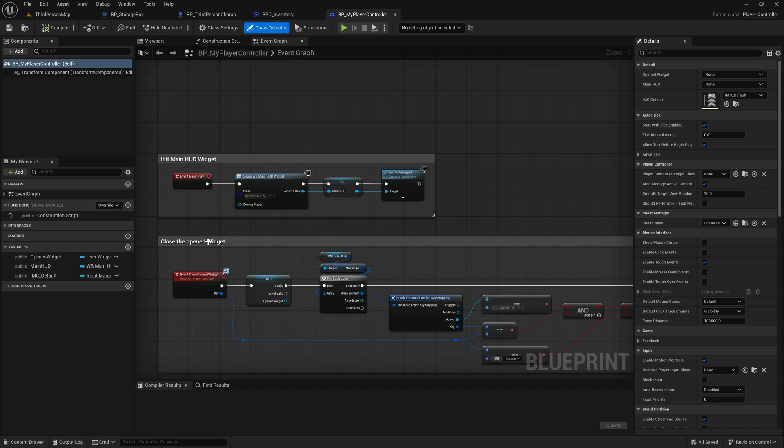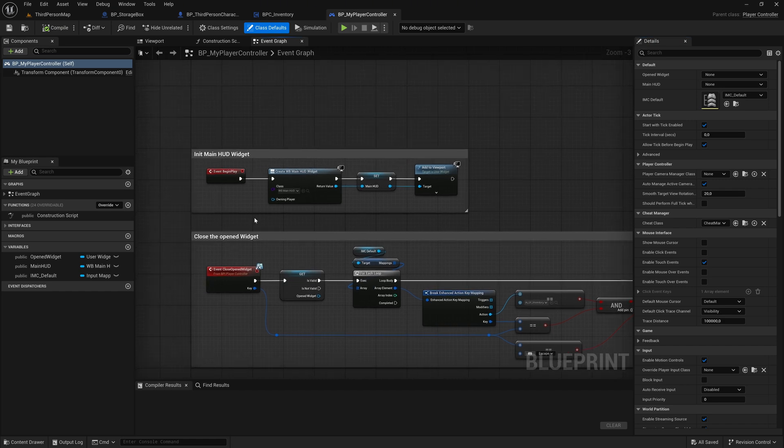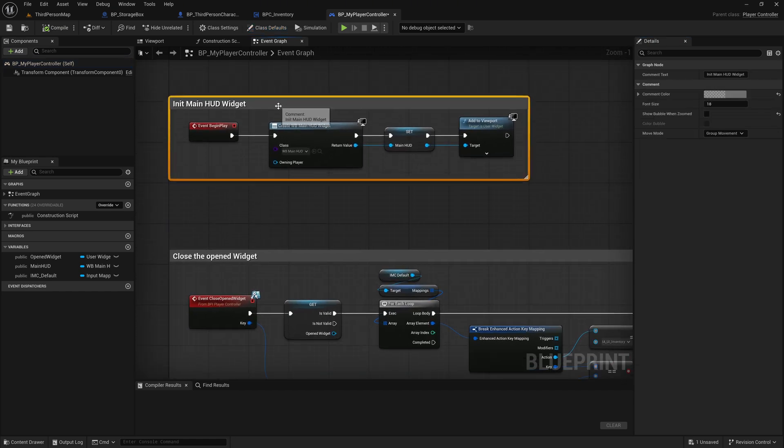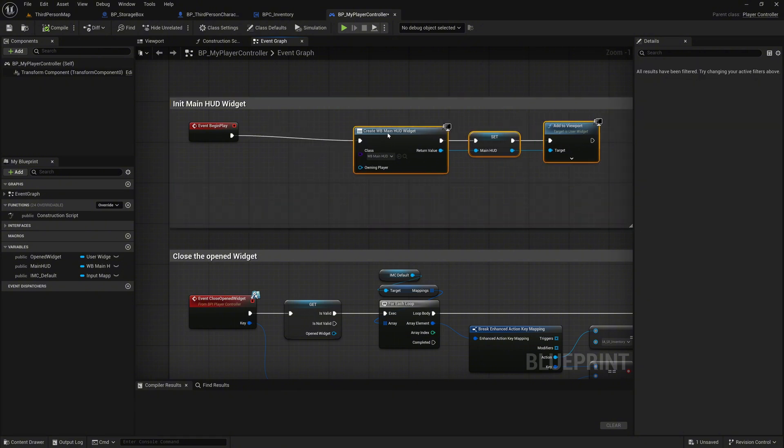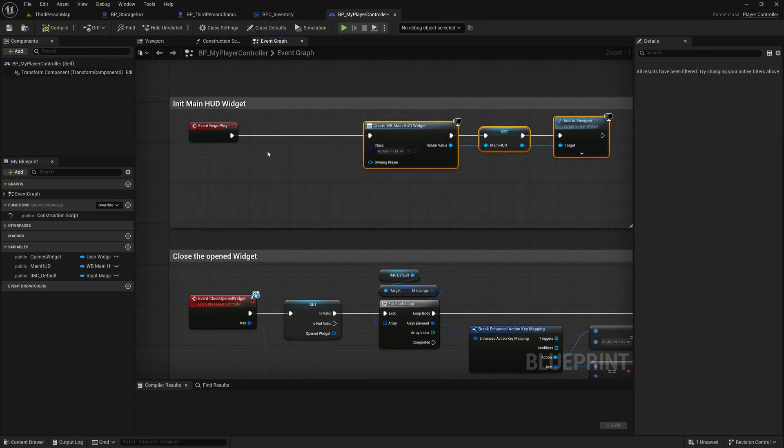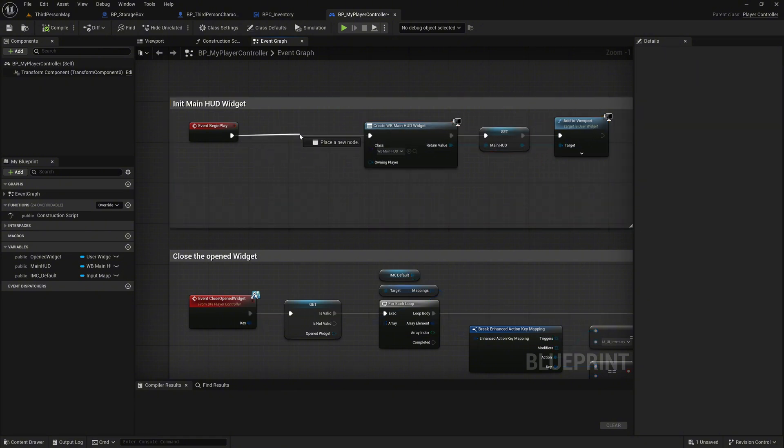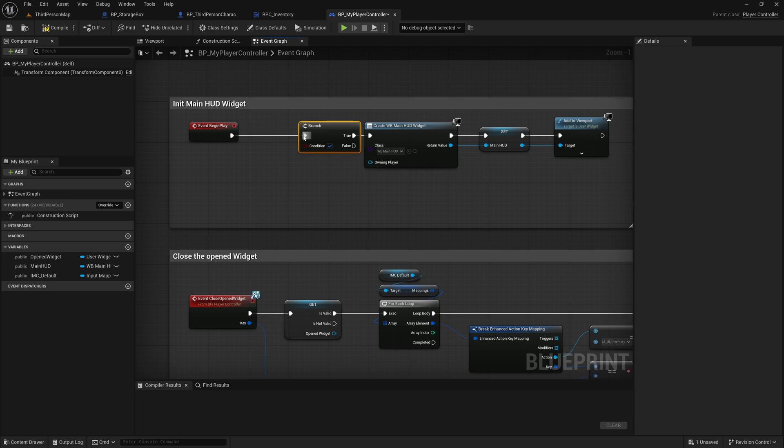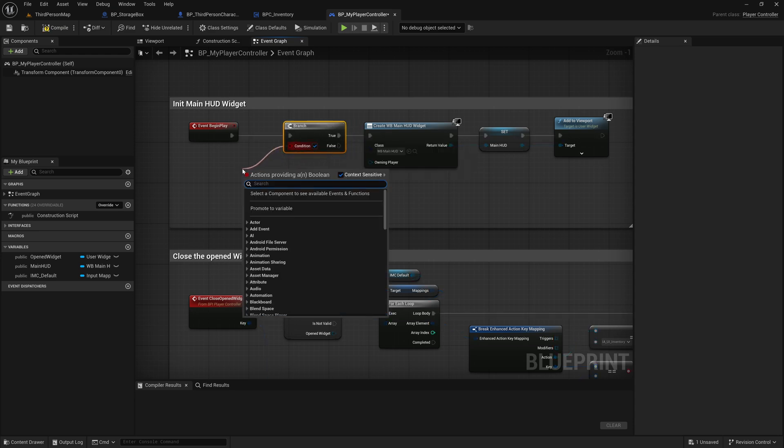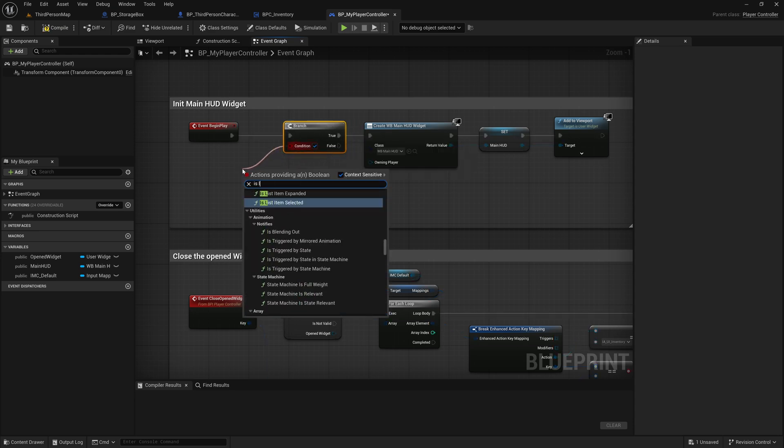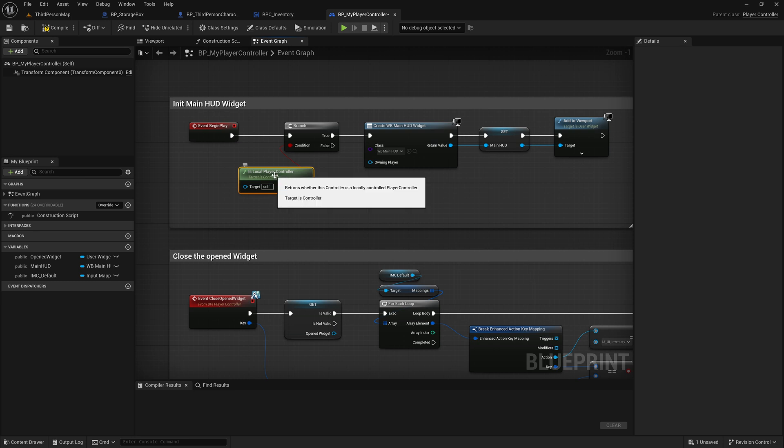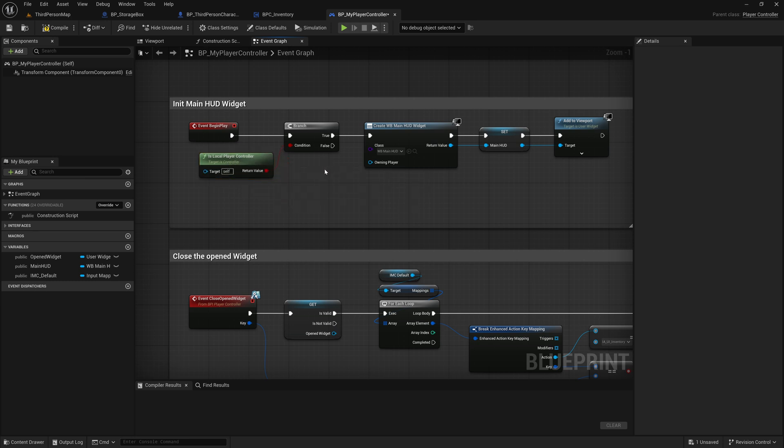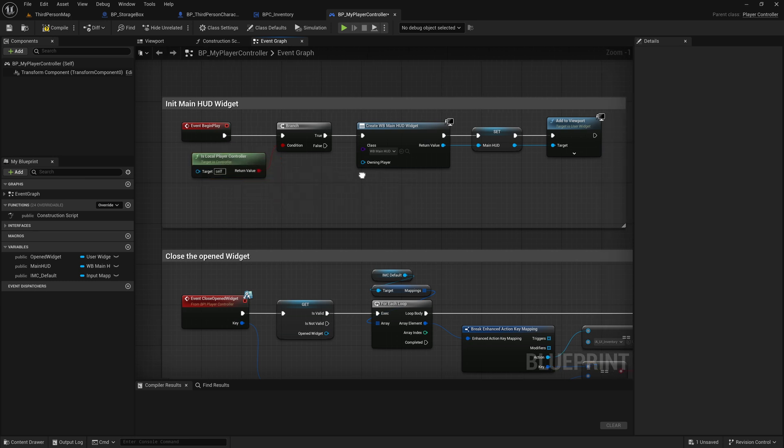In the event begin play event, grab the execution pin and add a branch. For the branch condition, search for the node is local player controller. If true, the widget should be created. If false, nothing should be done, since we only want to generate the widget for the player and not the server.